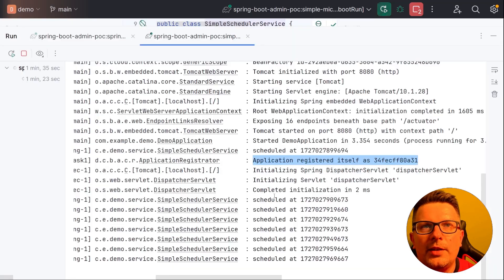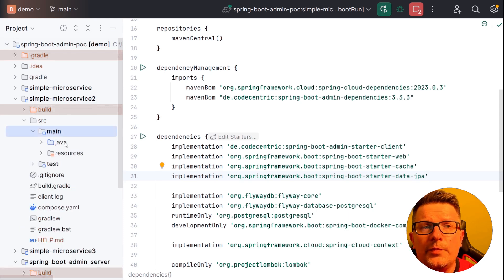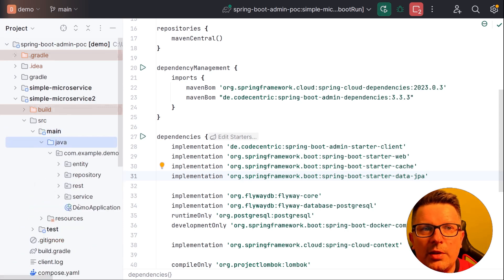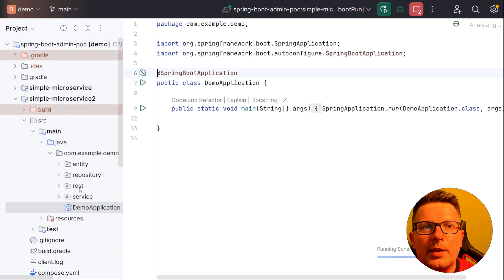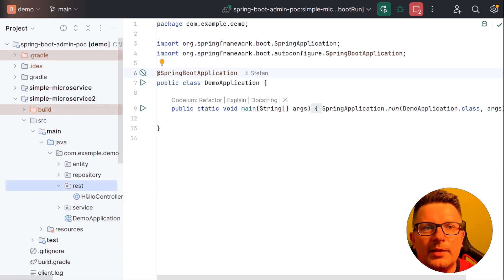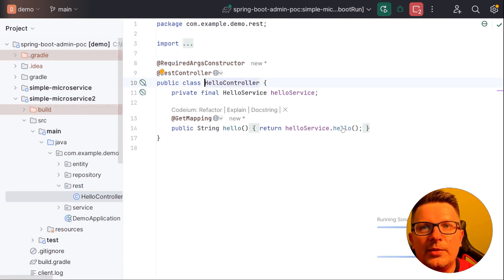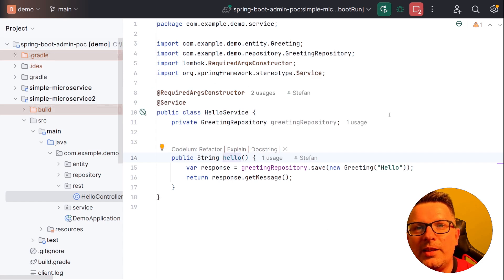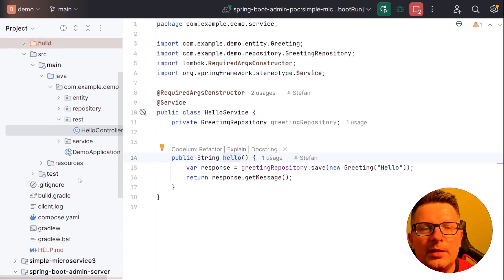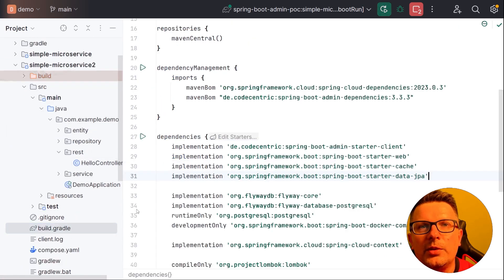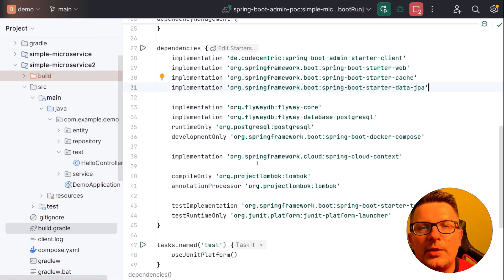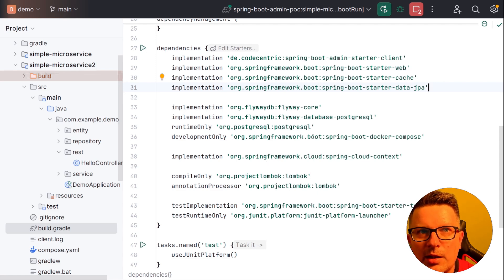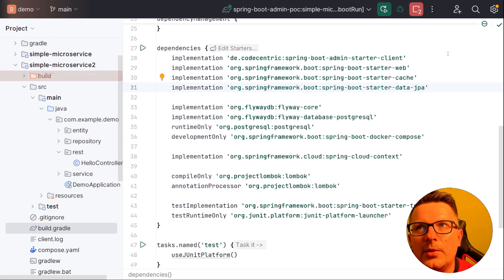I also created some other examples where microservice 2 is as well having a database. So it means not just a hello controller but it is also having integration with Postgres database and repository and stuff like that, just to show you the advantages of using this tool. So let's start microservice 2 again. As said it's using Flyway, database and so on.